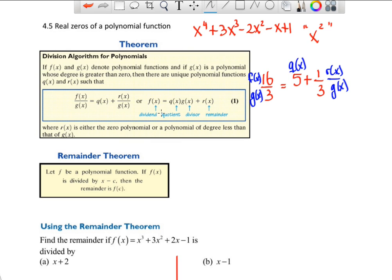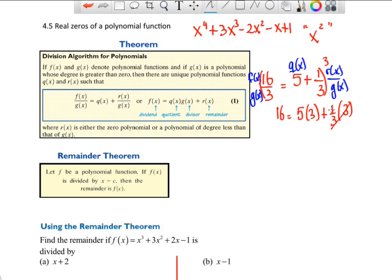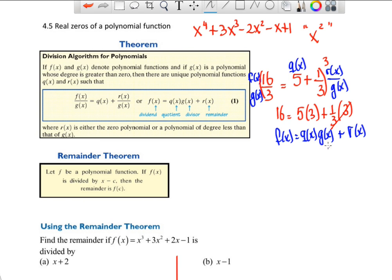You can rewrite that expression. Multiply everything by 3: 16 over 3 times 3 gives you 16; 5 times 3 is 15; and 1/3 times 3 is 1. So 15 plus 1 is 16 — we know that to be true. In terms of polynomial functions, f(x) equals q(x) times d(x) plus the remainder r(x). That's exactly what the second form of the Division Algorithm states.